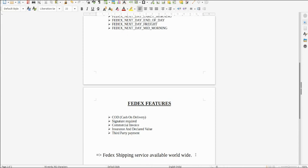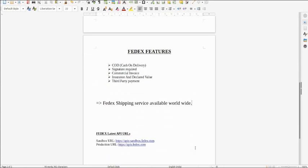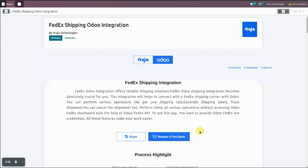Regarding FedEx availability, we can say that FedEx shipping service is available worldwide. You can create international and domestic shipments from this shipping integration. These two API URLs are for sandbox and production.